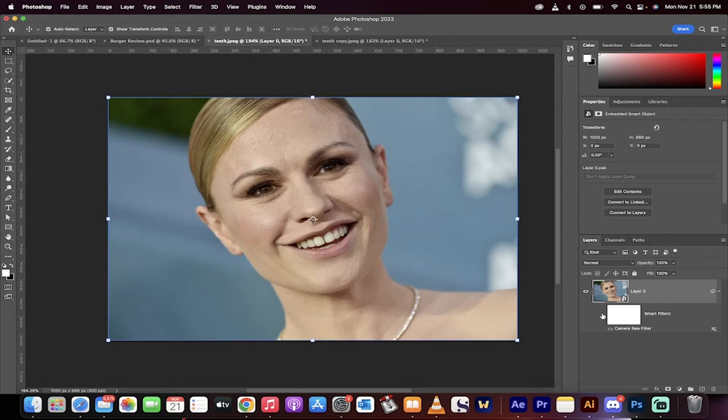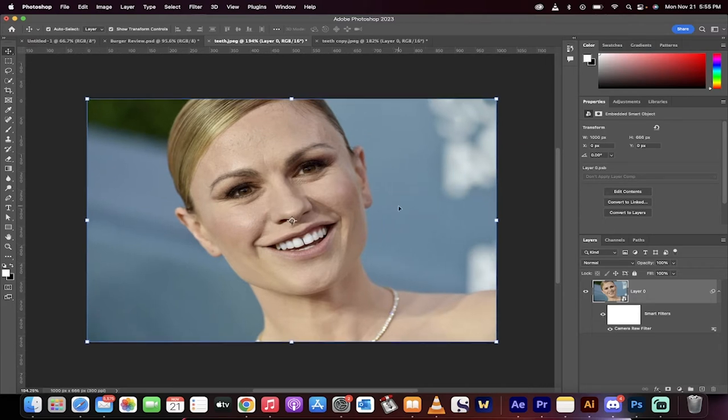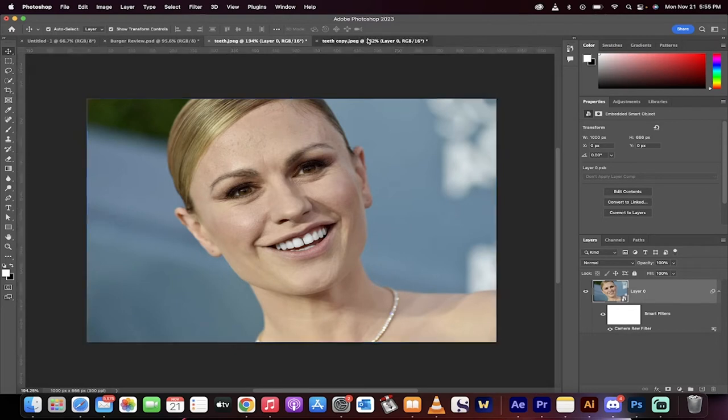Hello everyone, welcome back to another Photoshop tutorial. On this one, I'm going to show you how to whiten teeth using artificial intelligence masking. It's brand new in Photoshop 2023, and it'll take about 60 seconds at the most. Let's go.